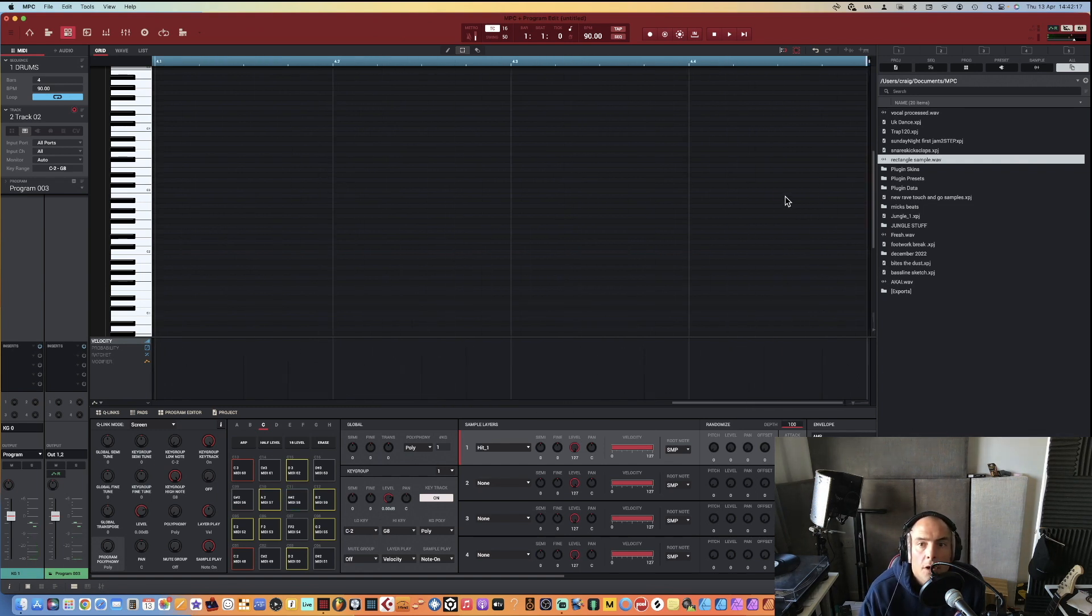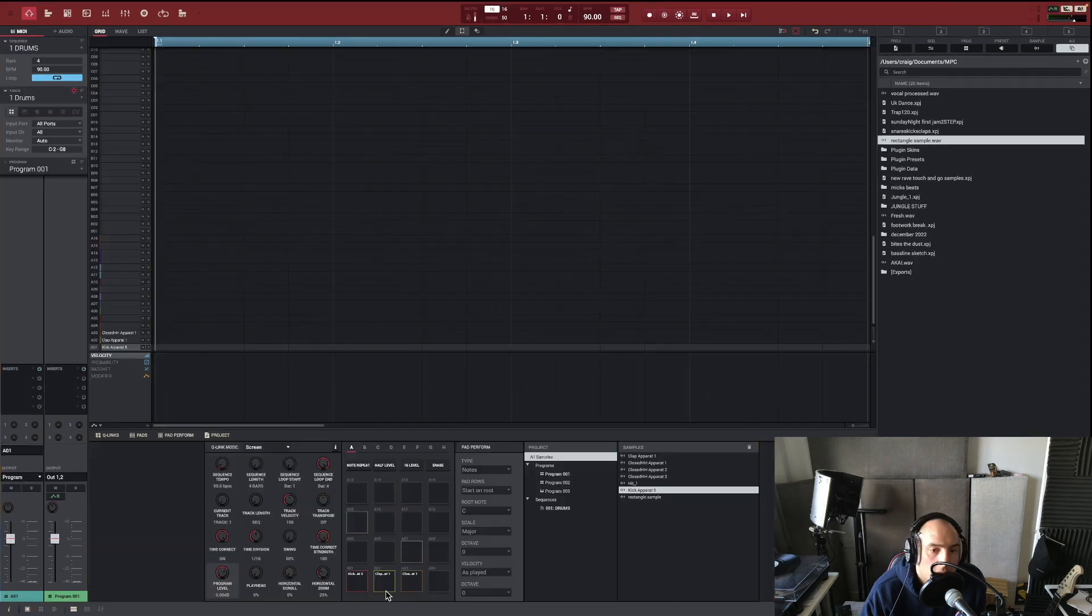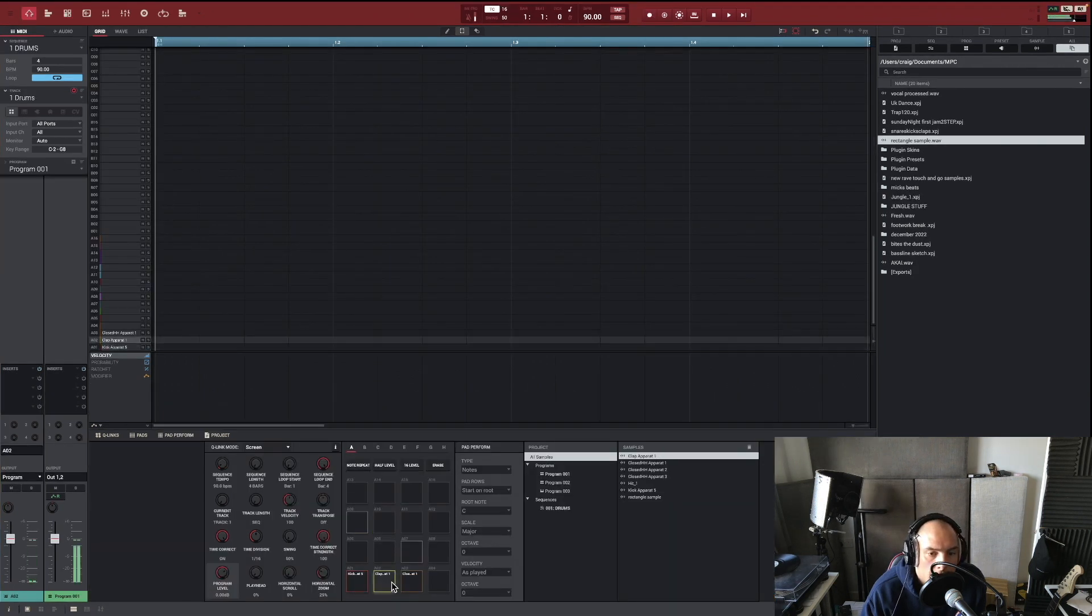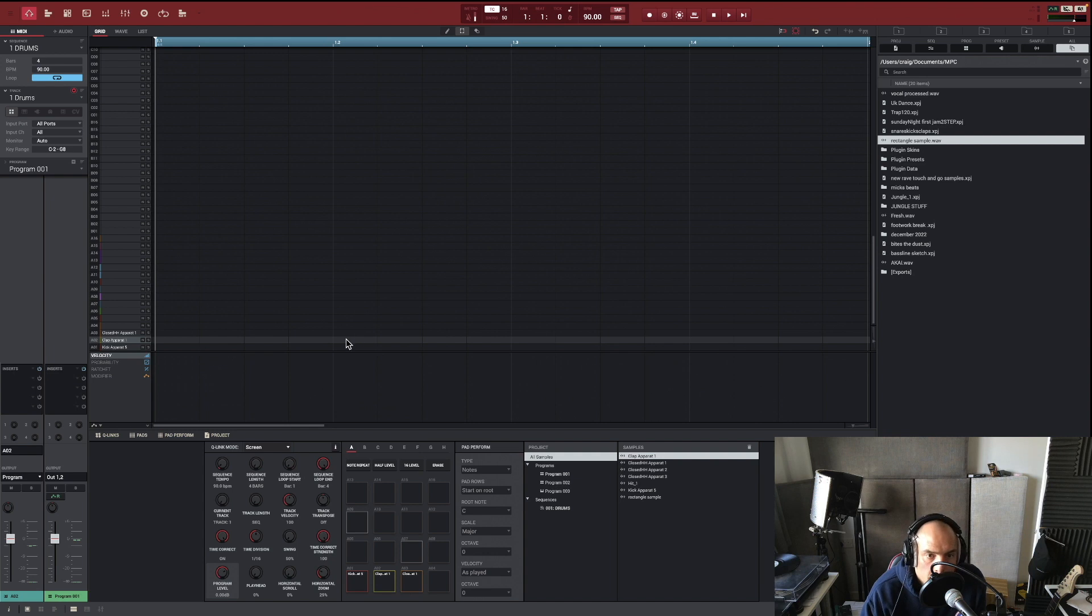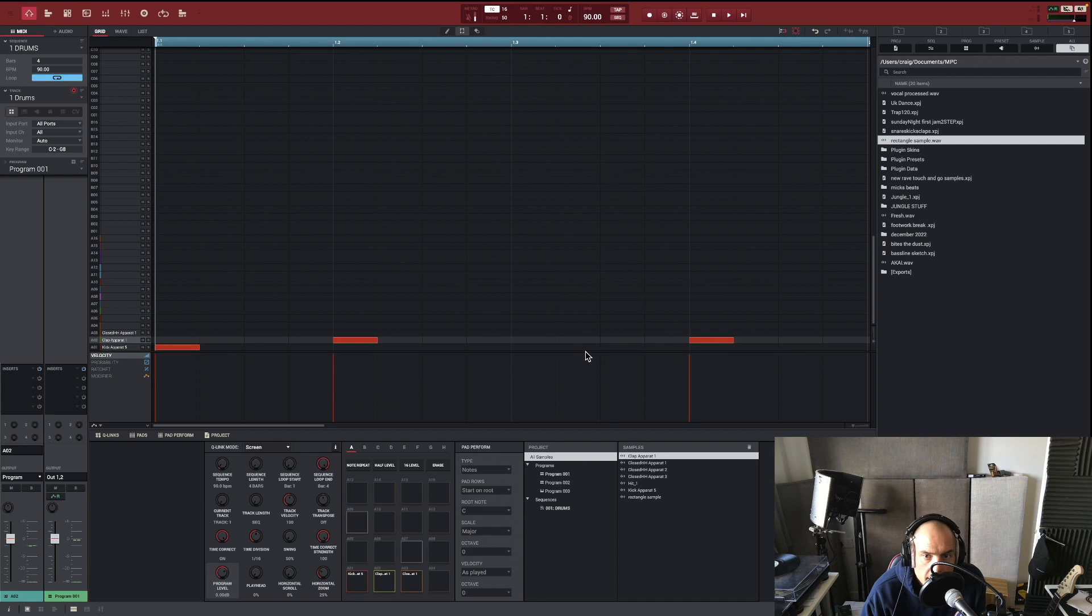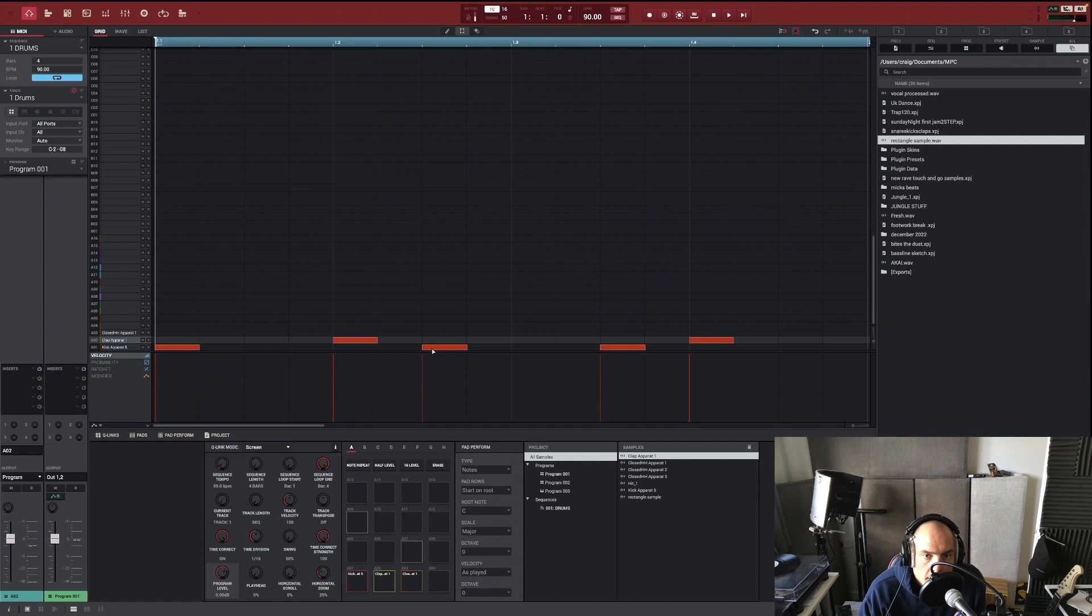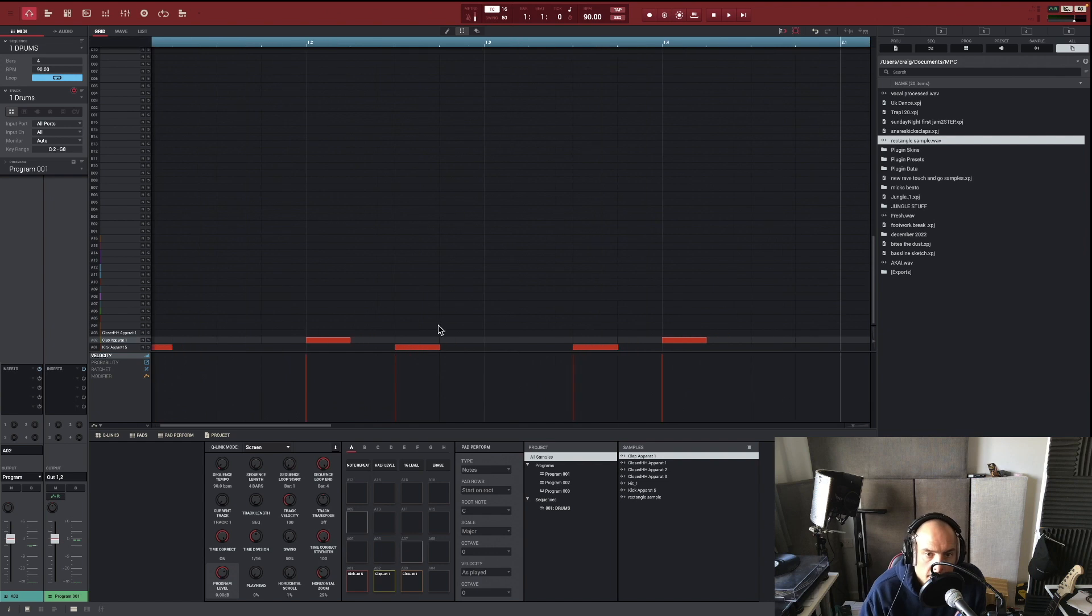So you've got a kick, a clap, and we're going to put a clap on each of these four. Then we're going to put a kick down here, we'll probably put that. Then see how this sounds.